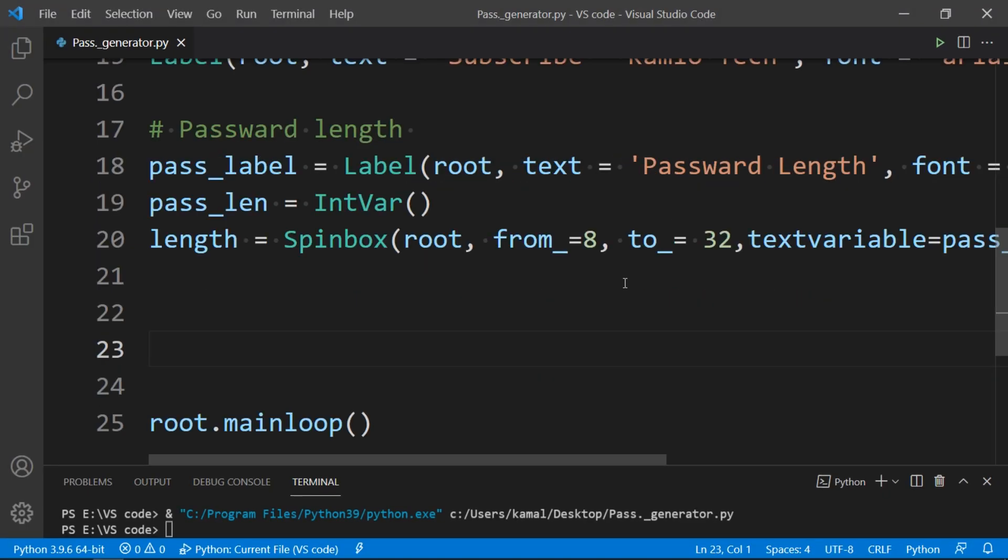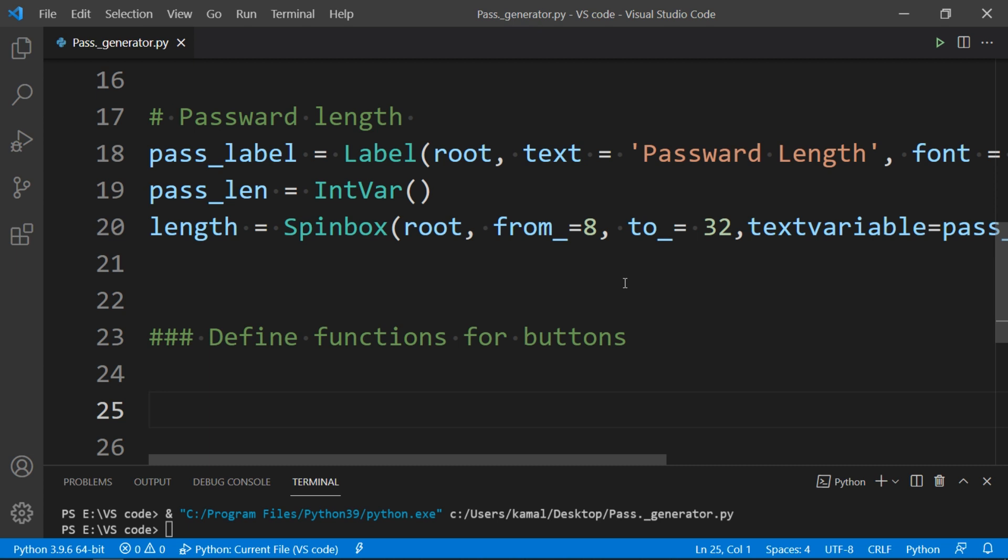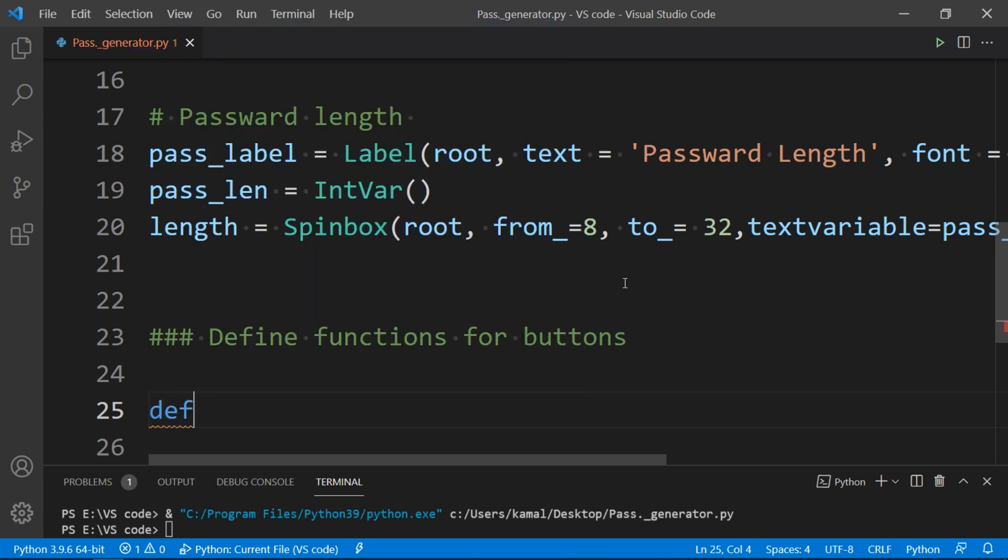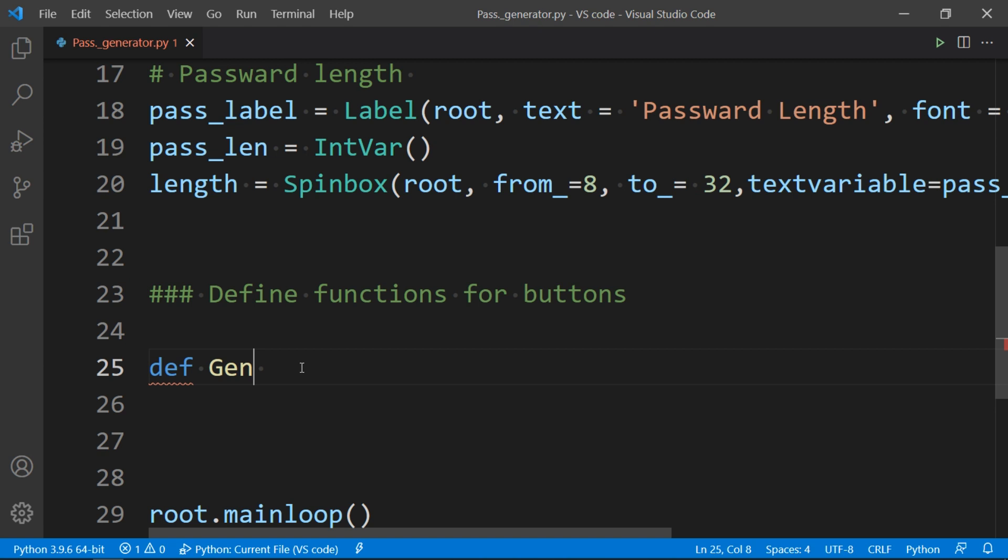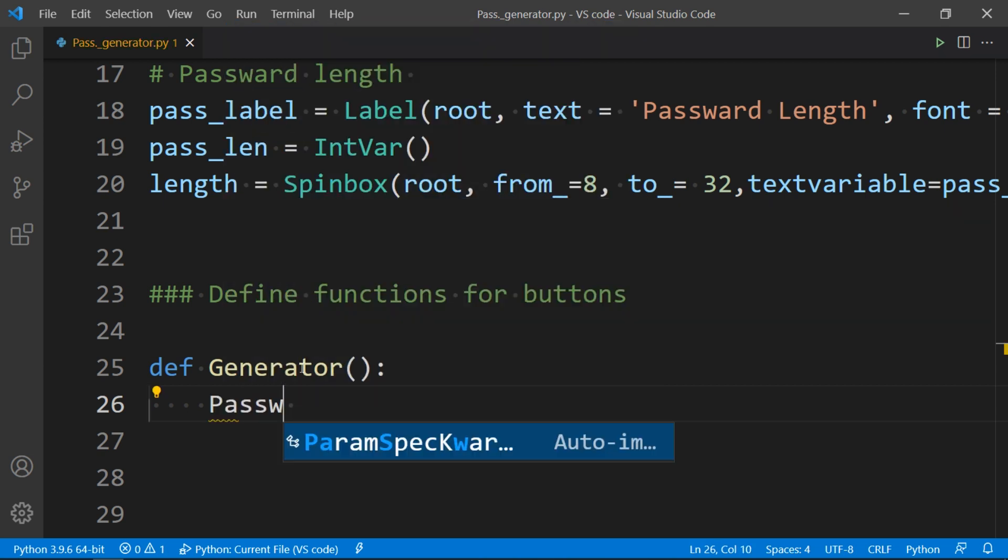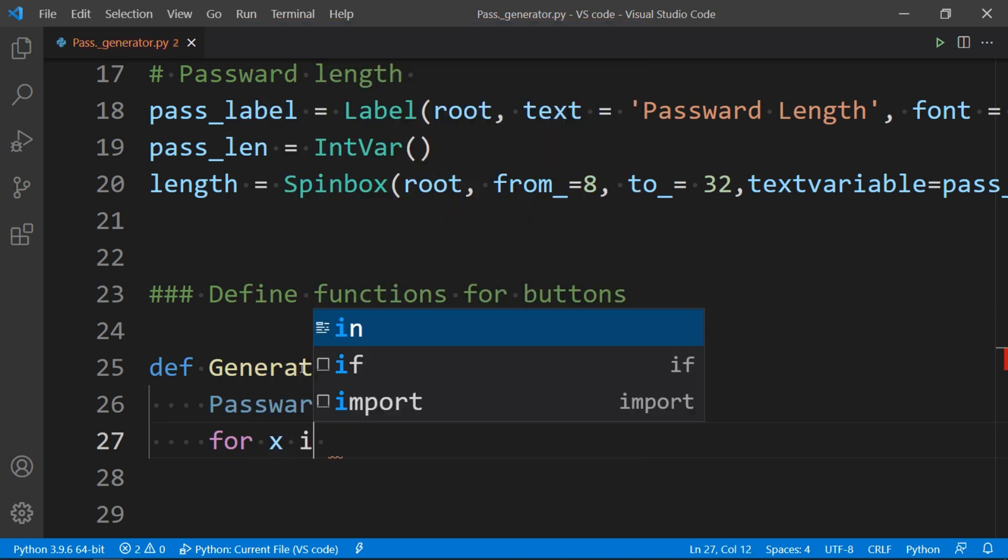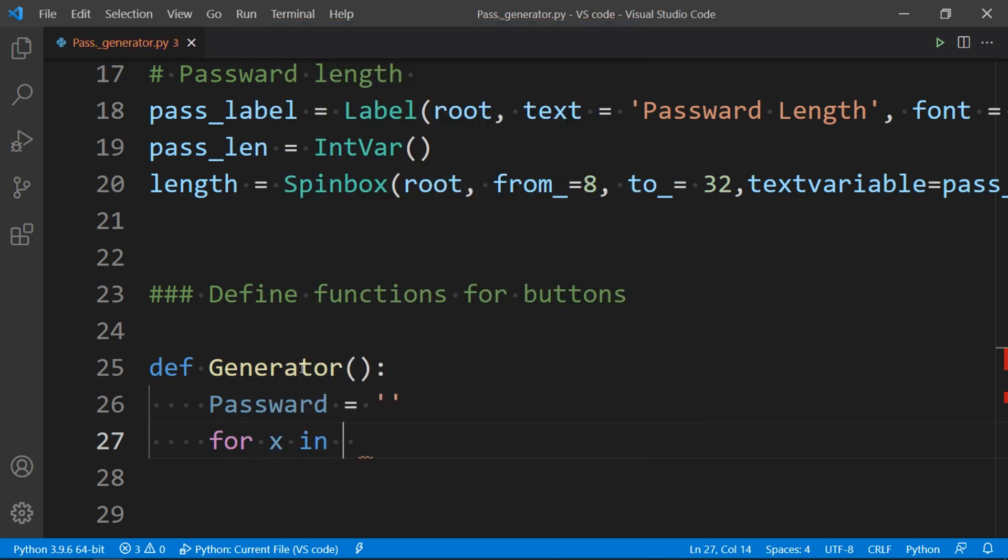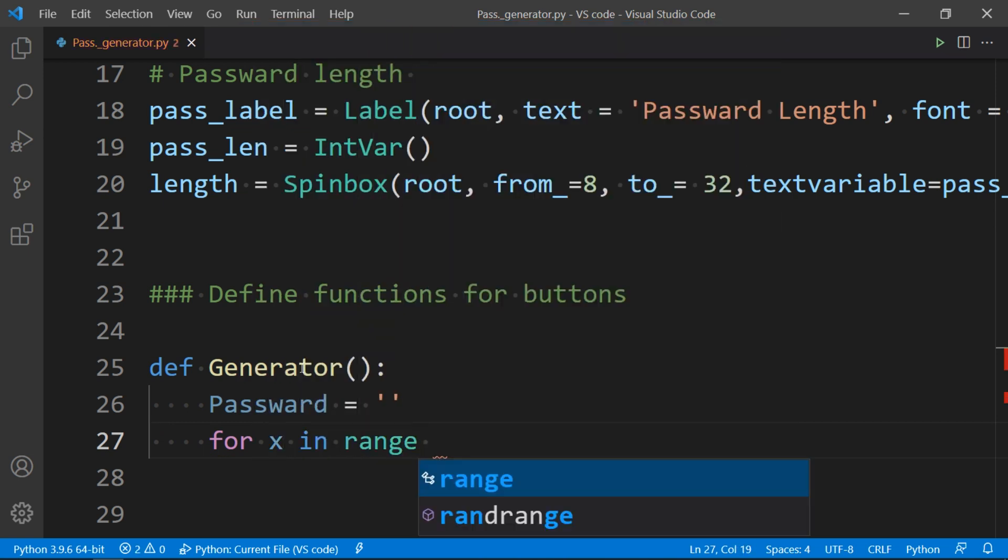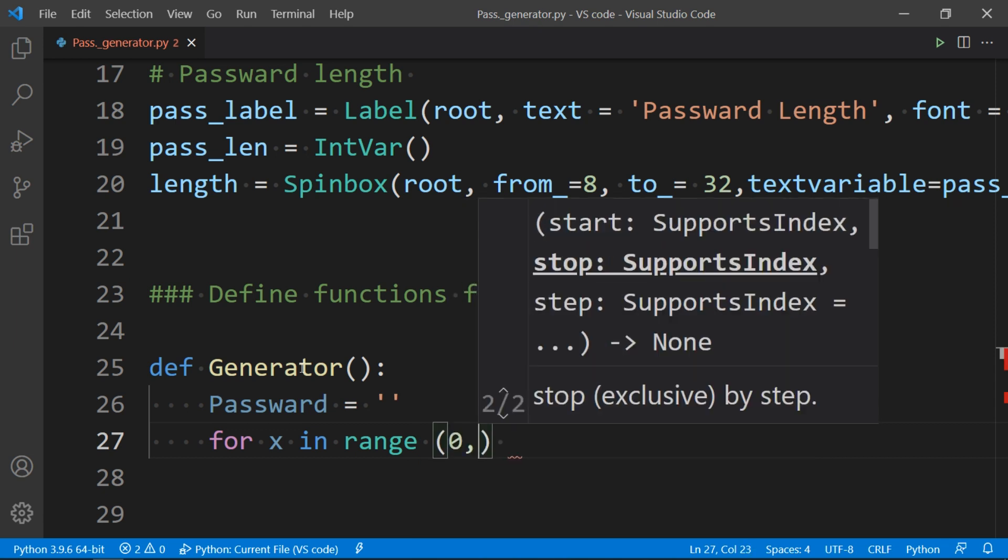Now we have two buttons, so to make them functional we need to define the working of the buttons. To do that we have to define a function that will be used to generate password. So to that, we use def function and name our function as generator. Then first of all we have to make an empty password variable that will store our generated password. Now to generate password we will run a for loop that will generate 4 character long password. As for x in range means for every character in range from 0 to 4, we want a different character.